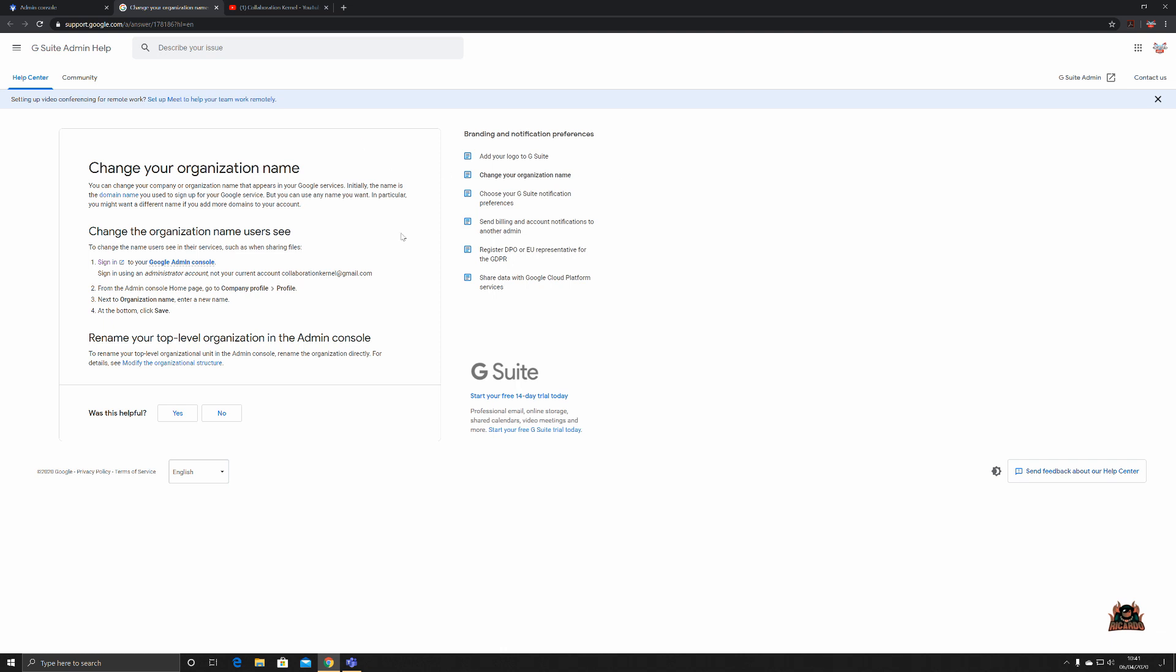This is typically where you would change your organization name. Clicking on the question mark gives you the help, as with all throughout the G Suite console. Again, it says change your organizational name. You can change your company or organizational name that appears in your Google services. Initially the name is the domain name you use to sign up for your Google service, but you can use a name you want. In particular, you may want a different name if you add more domains to your account.